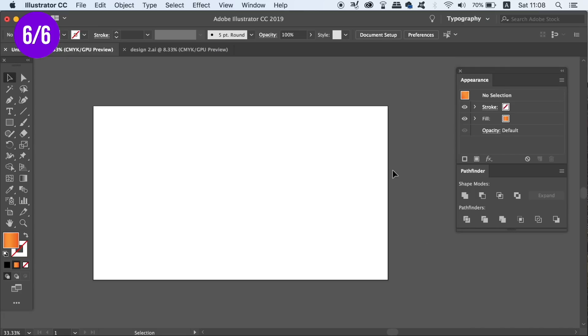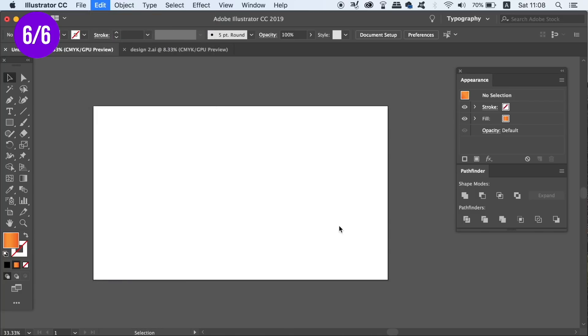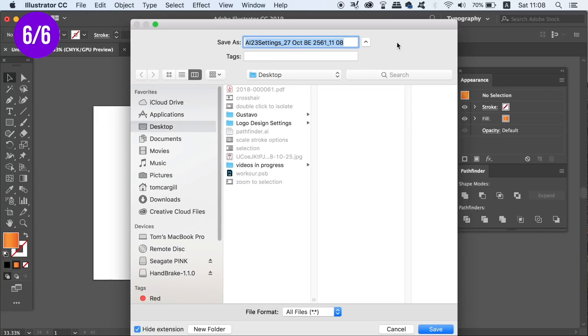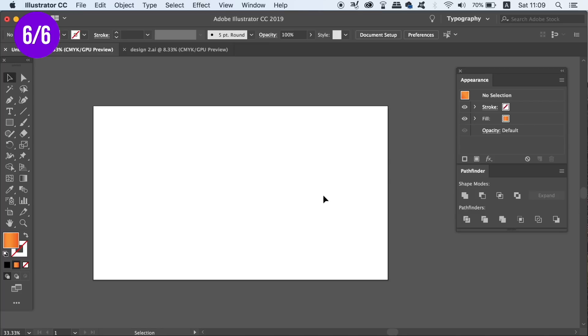When you have the preferences you wish, go into edit, settings and then export. Simply type in the setting name, so my settings are in place for logo designing, and then select a file location to save it. Now that the settings are saved, and to conclude the test, I'm going to change the setting from 0.25 to 1 and then click OK.